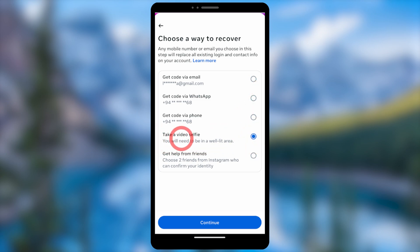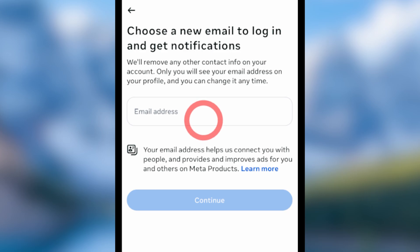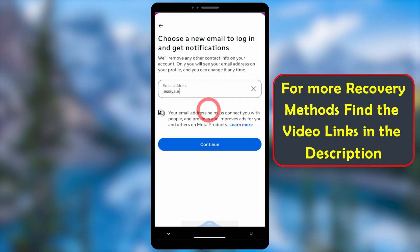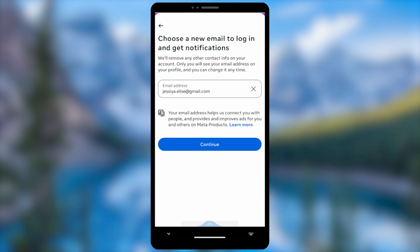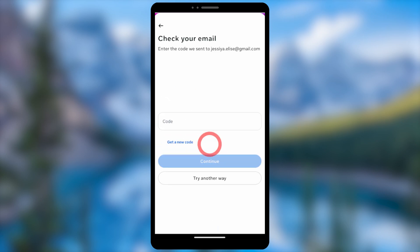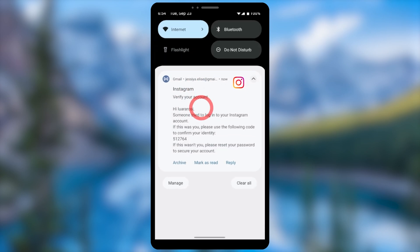After selecting 'Take a Video Selfie', tap the Continue button. It will then ask you to add new contact details. Enter a new email address — do not use any old email connected to another Instagram account. This will become your new primary email address, and all recovery links and verification instructions will be sent to it.